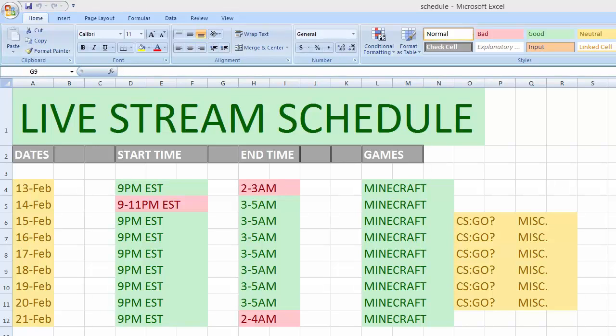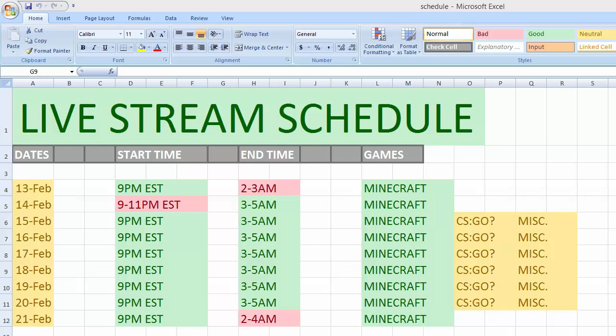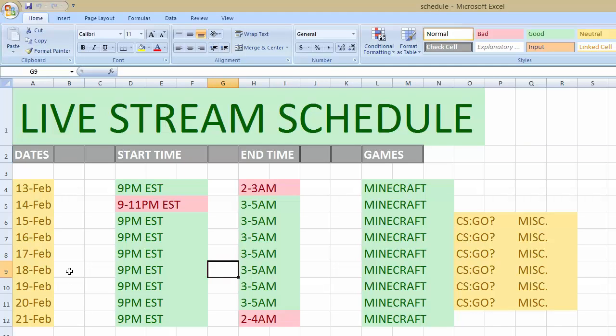Yo what's going on everyone, DTF here, and today we're talking about my live stream schedule. Coming up on the 13th and then going to the 21st, as you can see right here. I don't know why I did that like that, but I'll just get into it.